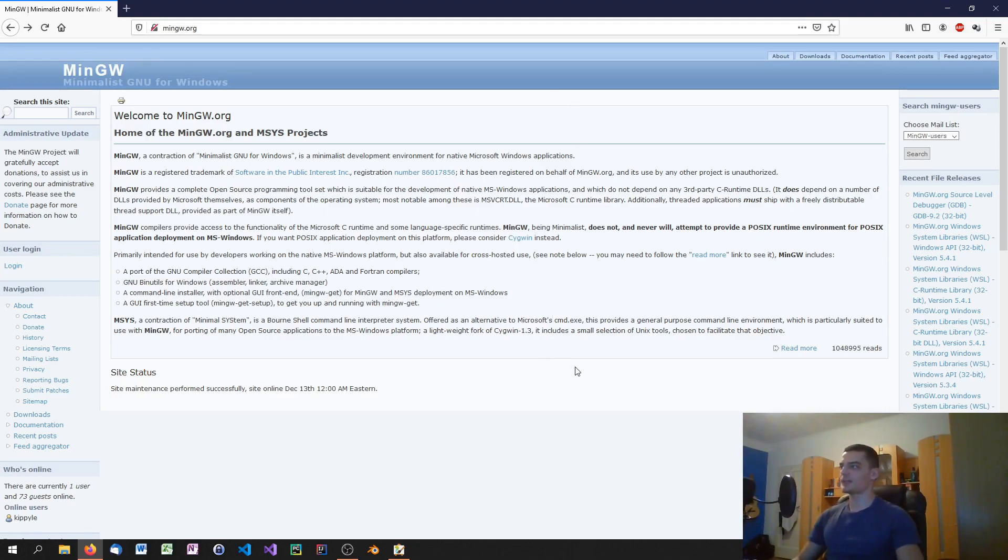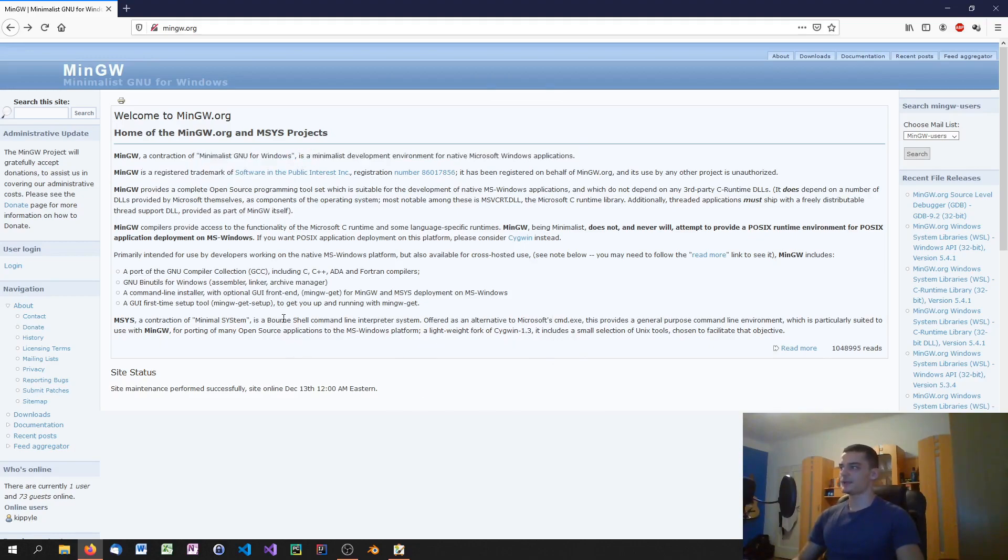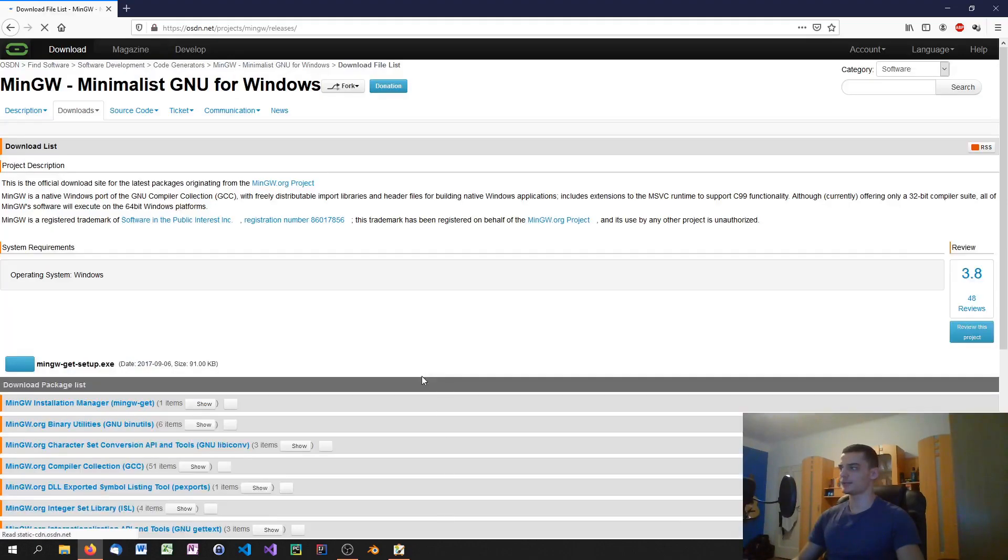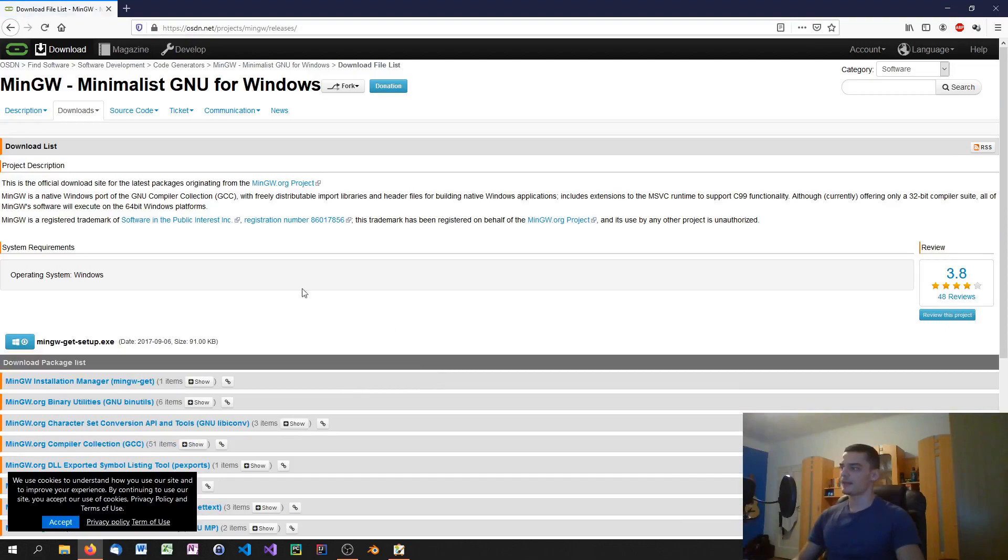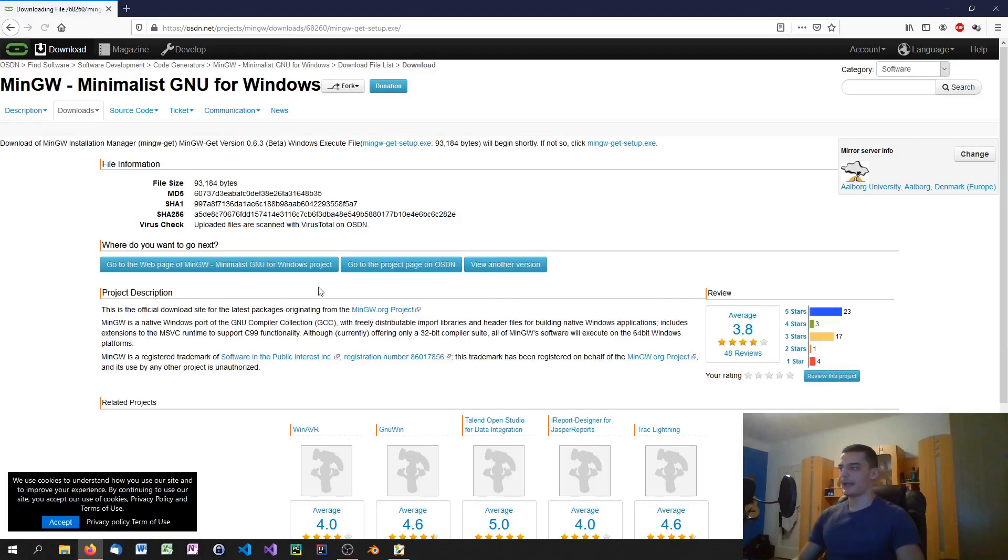So on Windows however we need to get the minimalist GNU for Windows in order to run the GNU compiler and for this we navigate to mingw.org and click on the downloads tab on the top right here on this page. Then we see the mingw get setup exit file. We click on download and then it's going to be downloaded for us.